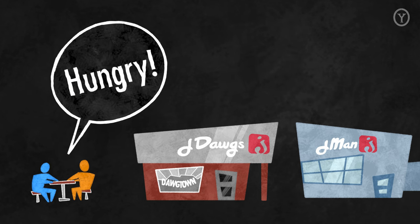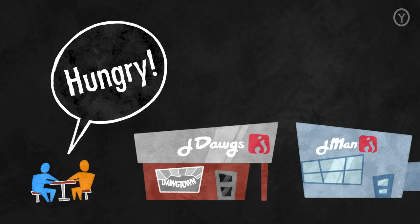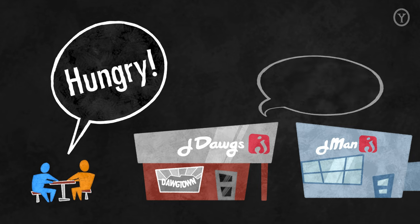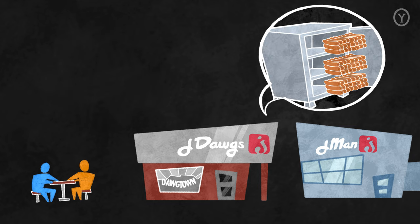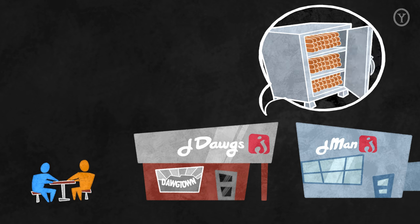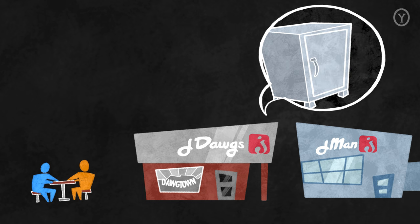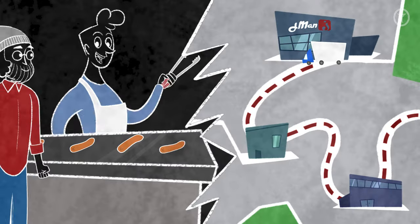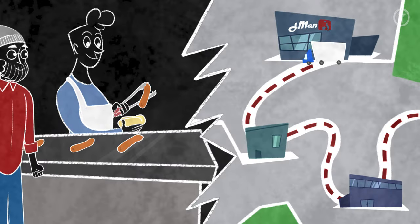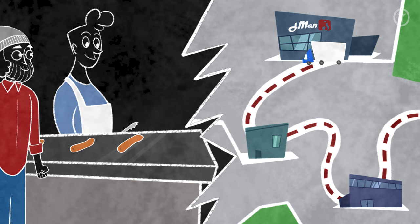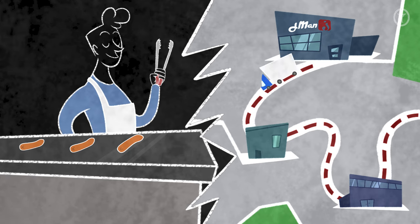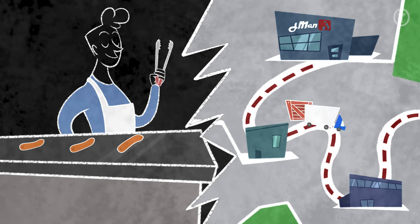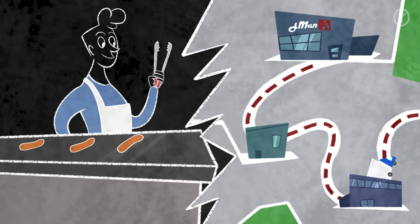End consumers want hot tasty food right now from a brand they trust, while restaurants and retail outlets want high quality hot dogs that they can store safely and easily until needed for resale. One business focuses on food preparation for customers, and the other focuses on food logistics and storage.